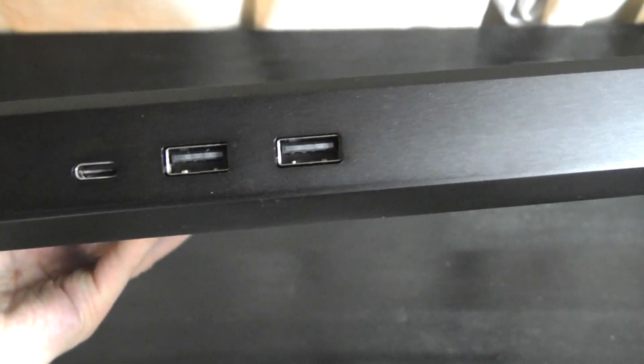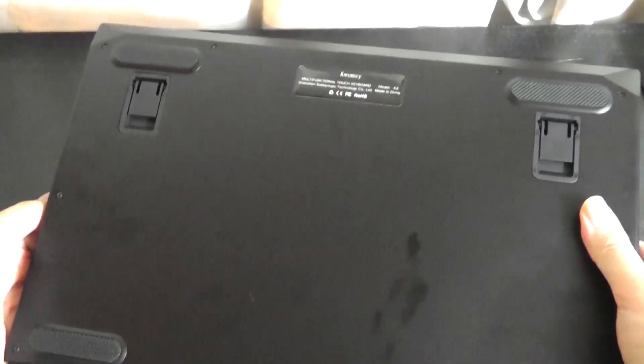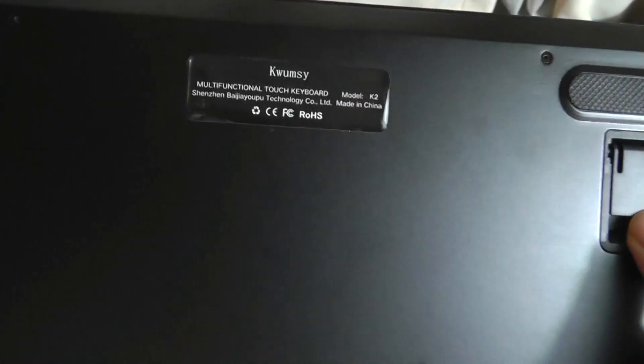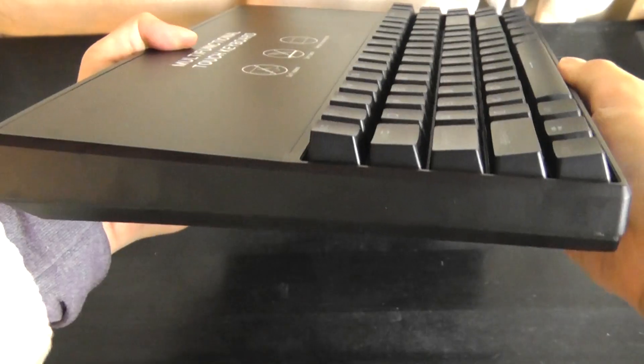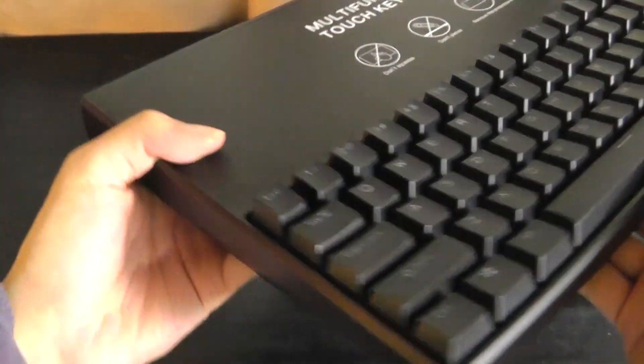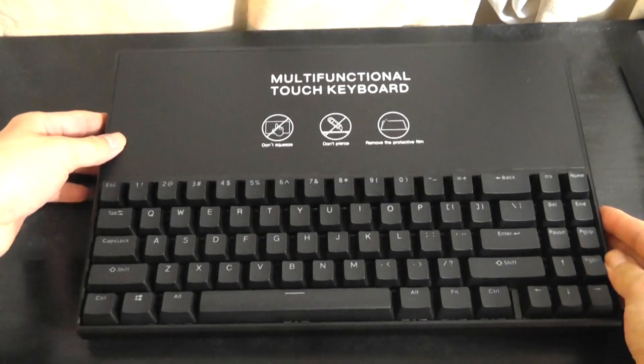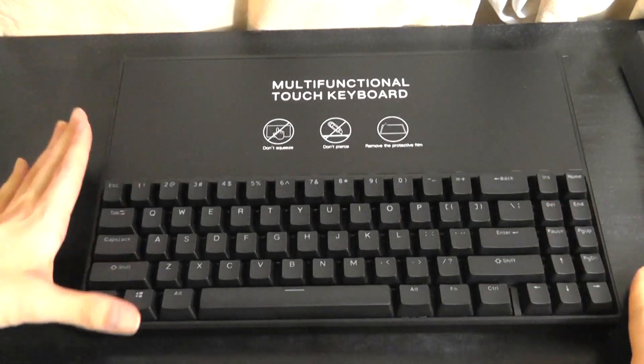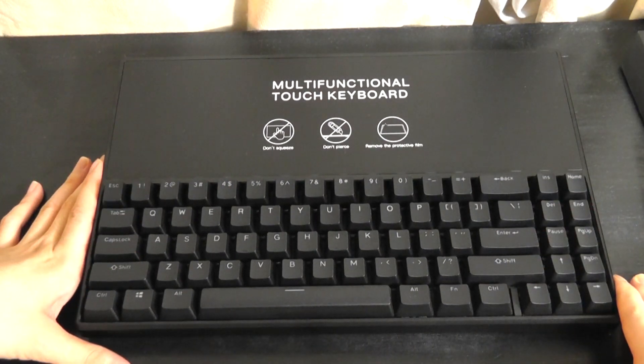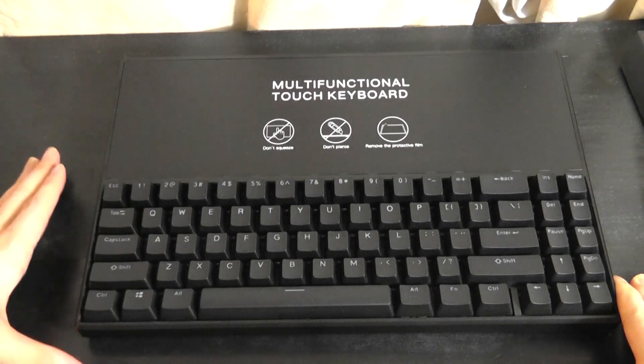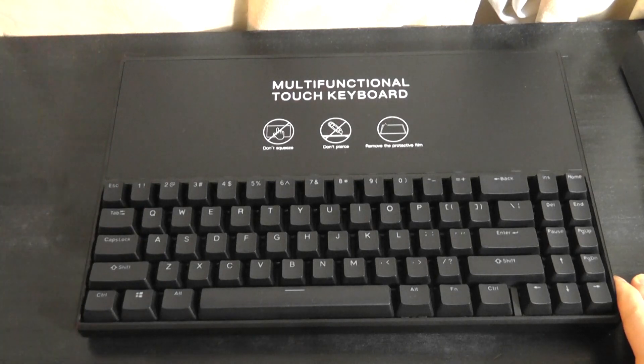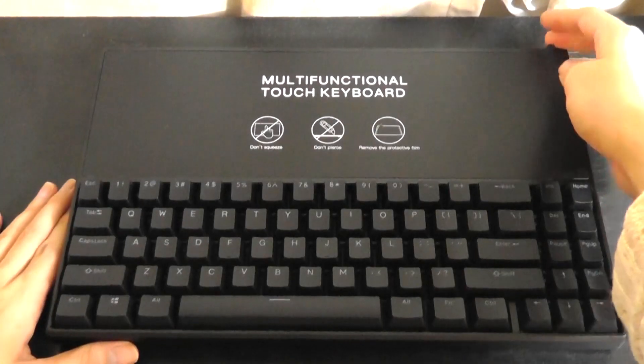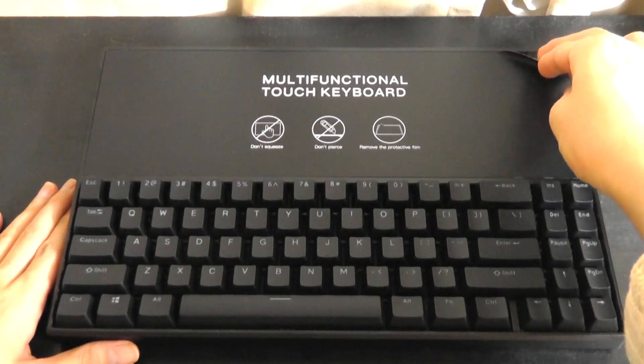The top here features some dedicated volume and also power keys. We have the USB type C both for power and data along with the type A ports and on the very back here we have just some elevated feet if you want to pop it up at an angle. Just keep in mind that this is not a wireless keyboard so there is no built-in battery.